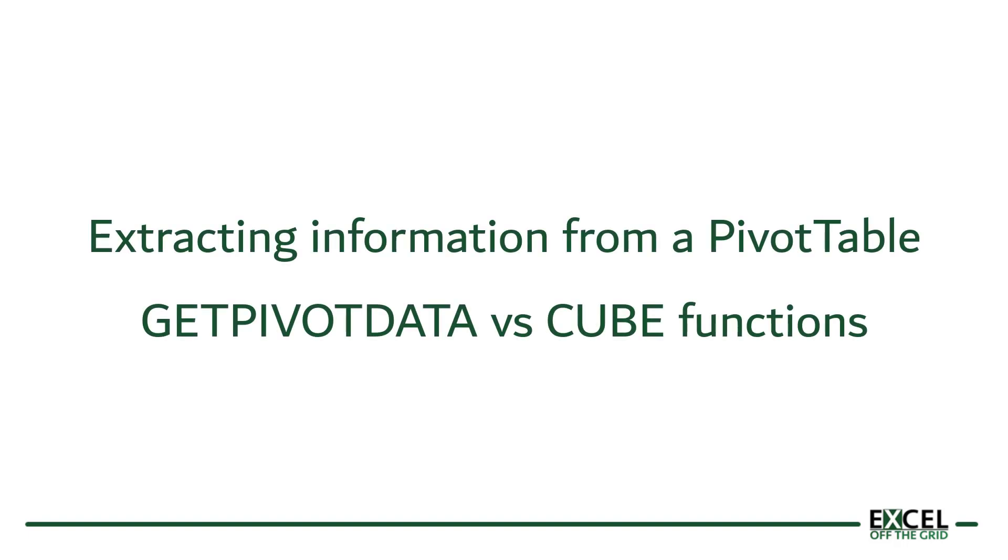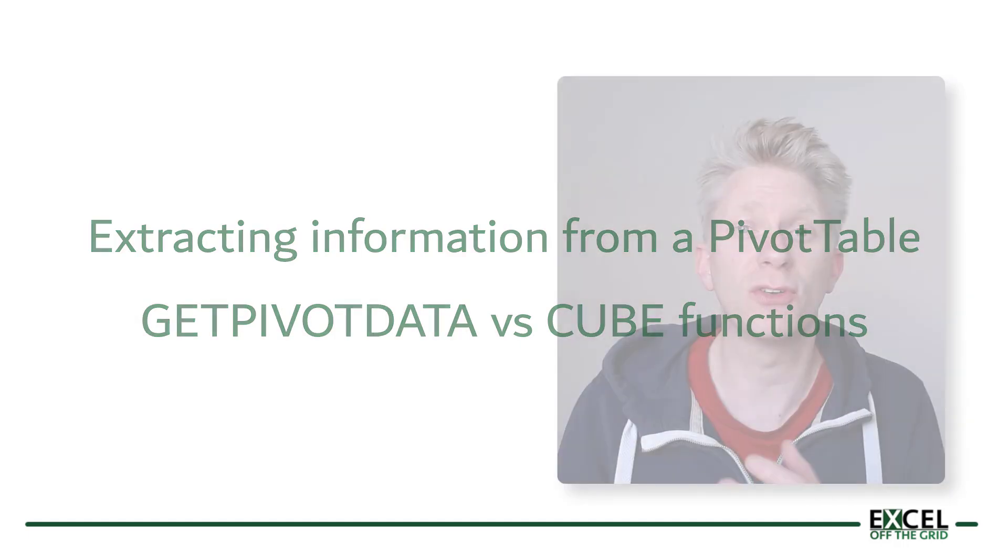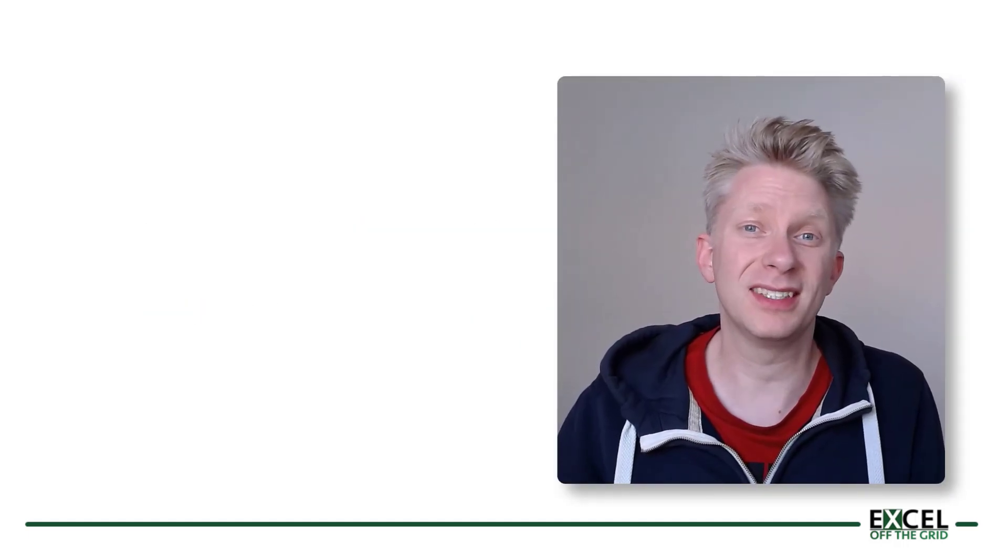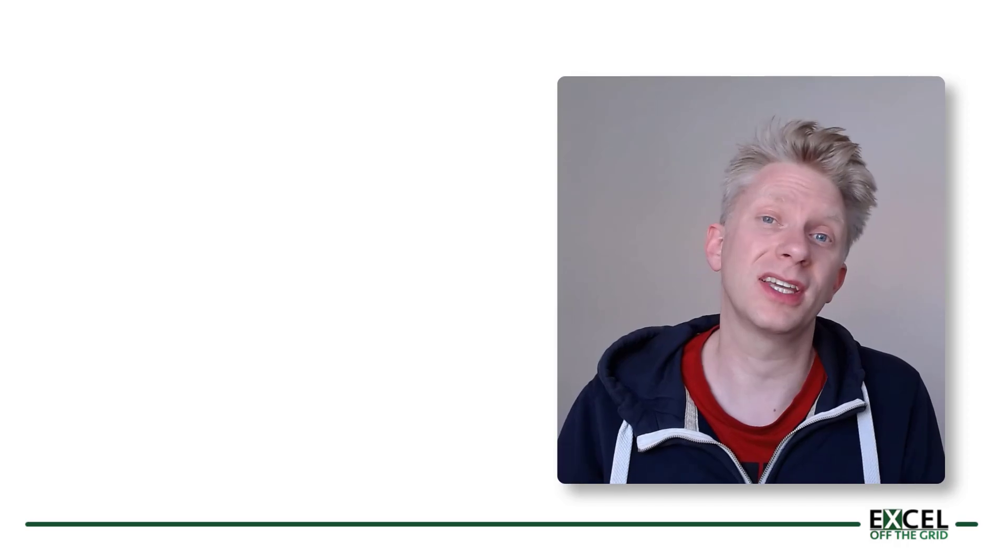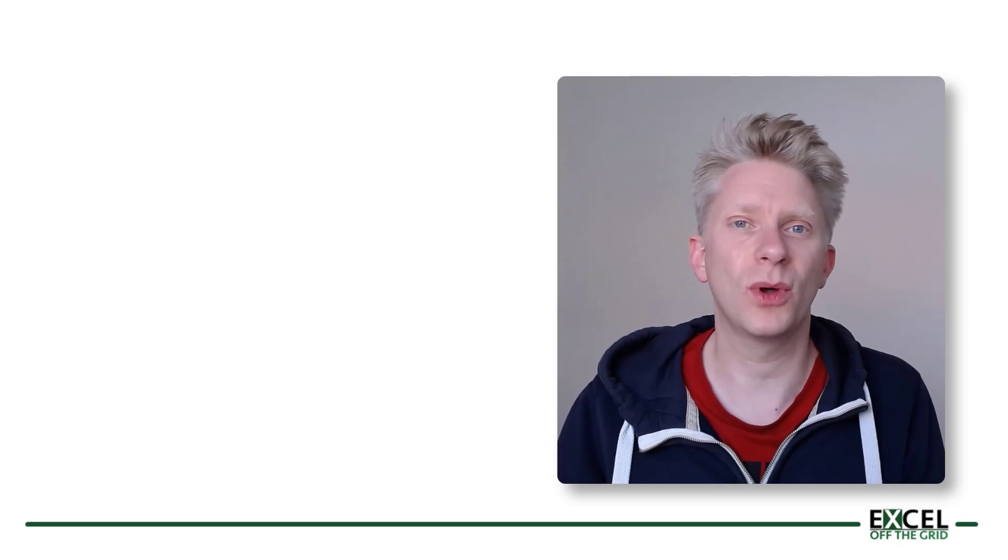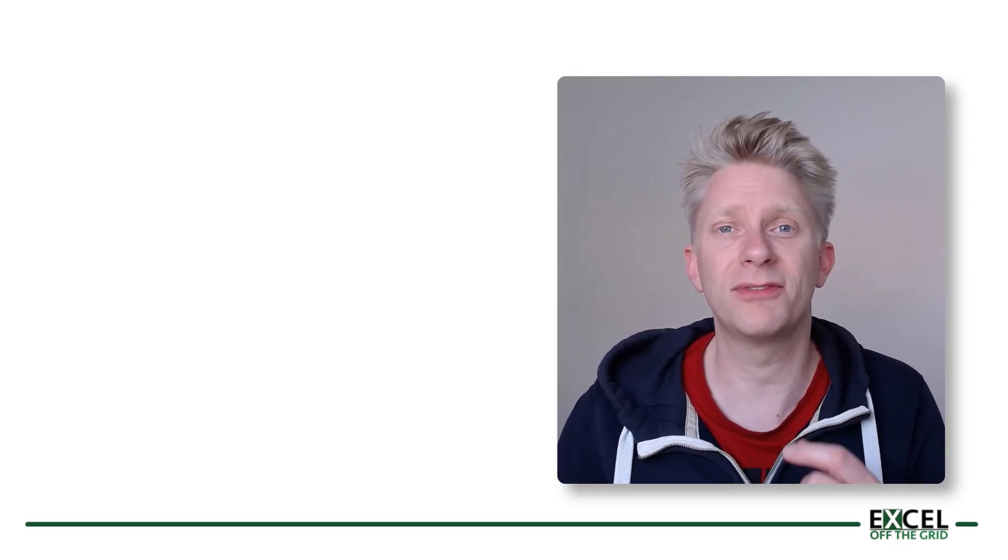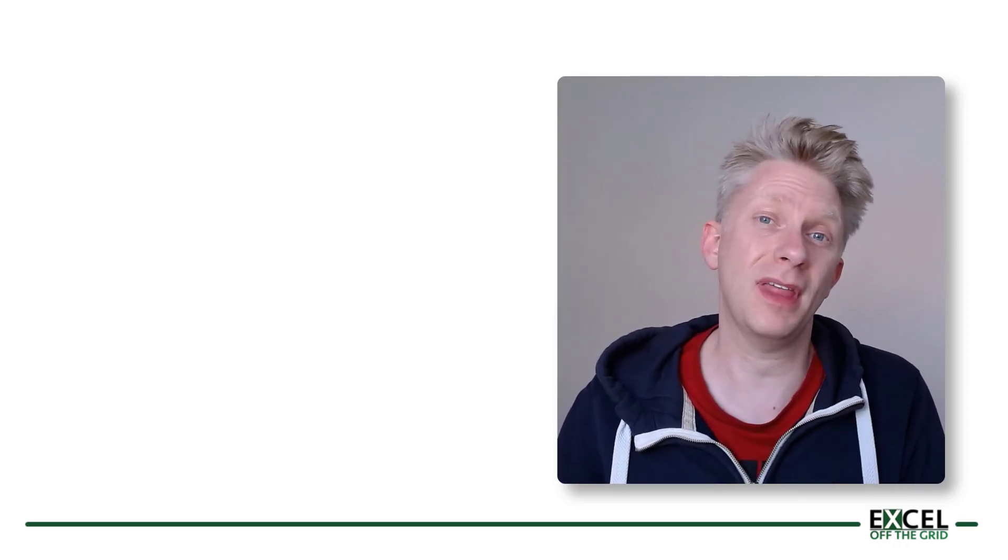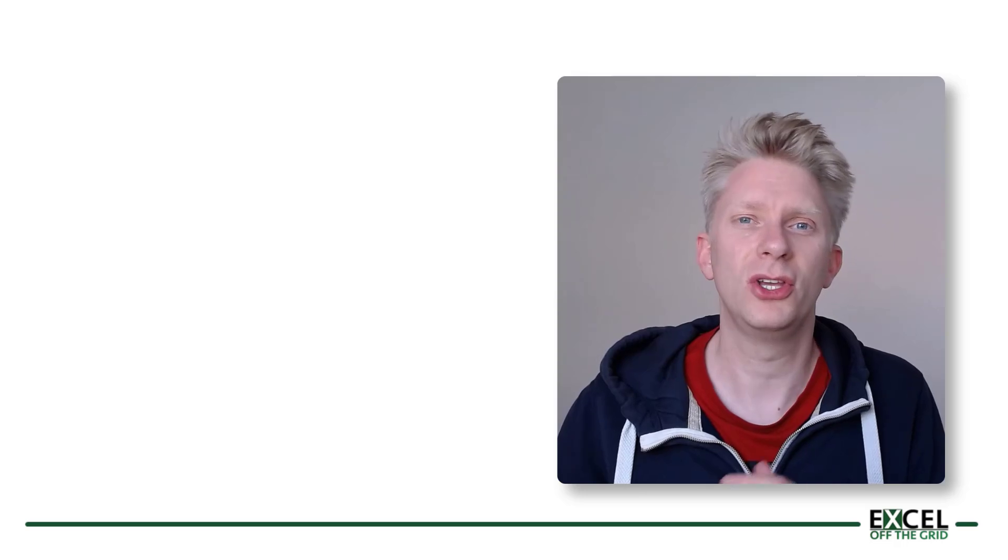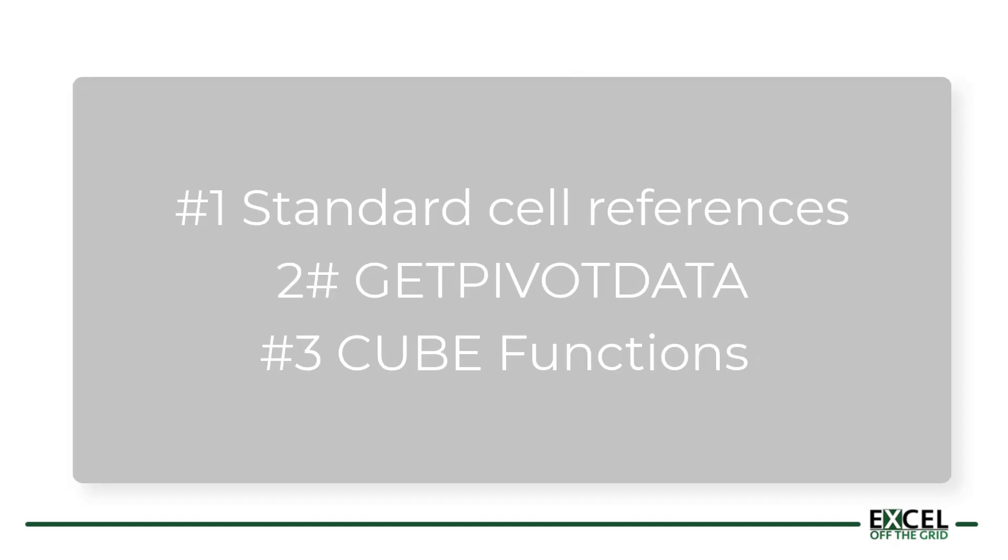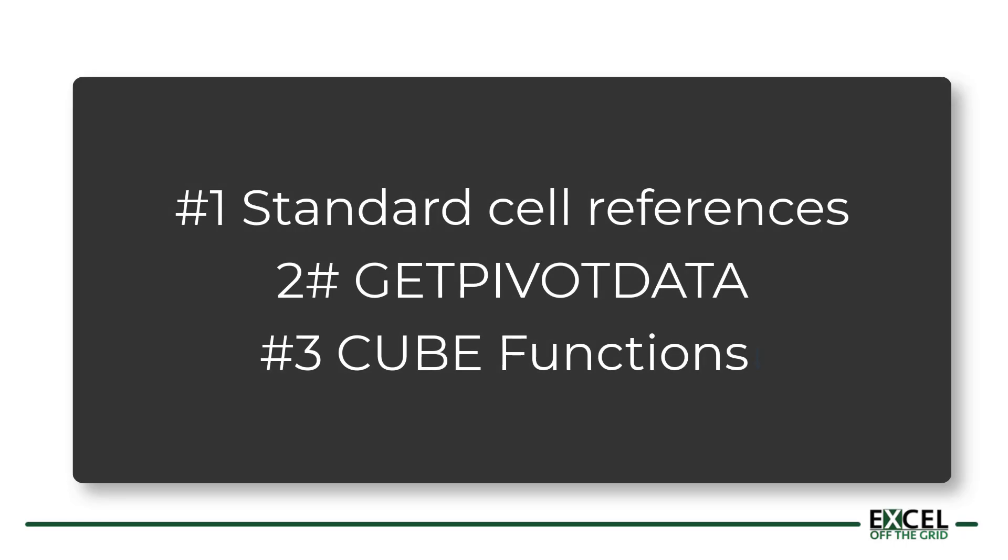Hello, I'm Mark from Excel Off The Grid. Ever since the mid-1990s we've been able to create pivot tables, and ever since then we've been asking the same question: How can we extract information from that pivot table using a formula or a function? Because as great as pivot tables are for quick analysis, they're not great for presentation.